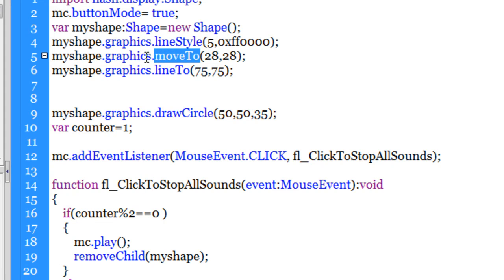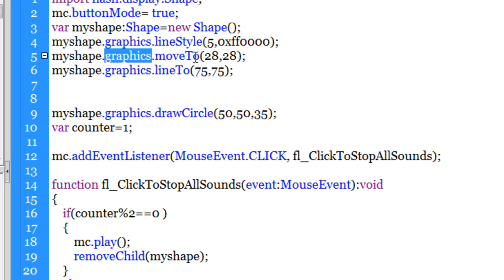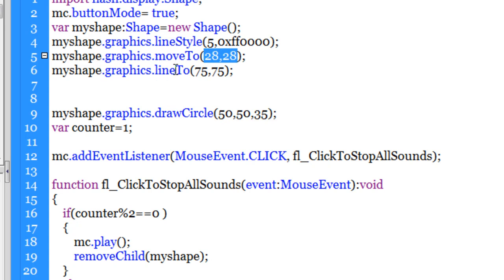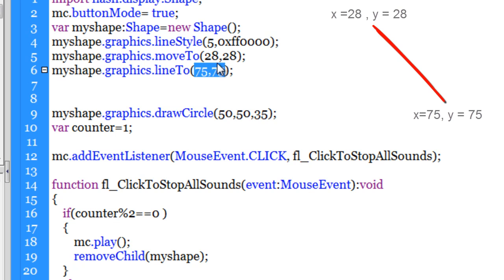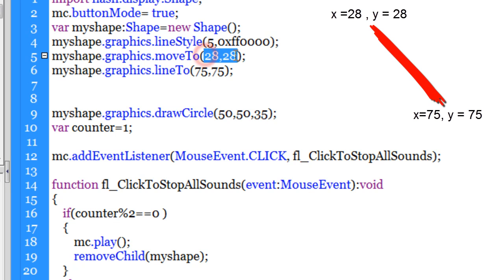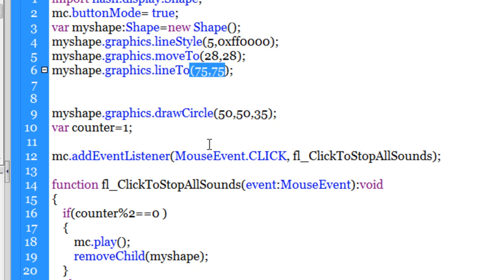I am using the move to property guys of the graphics class and I am starting the line at coordinates 20, 20, and through the line 2, I am drawing a line till 75, 75. So if you start at 28, 28 and end at 75, 75, you actually get the diagonal line.